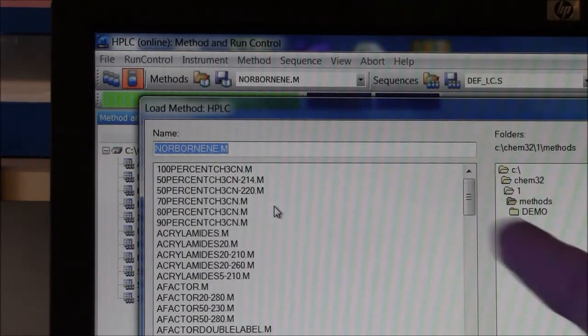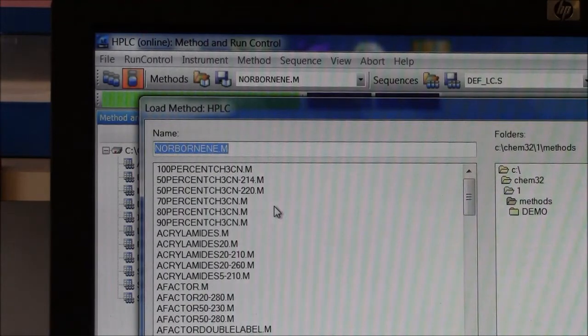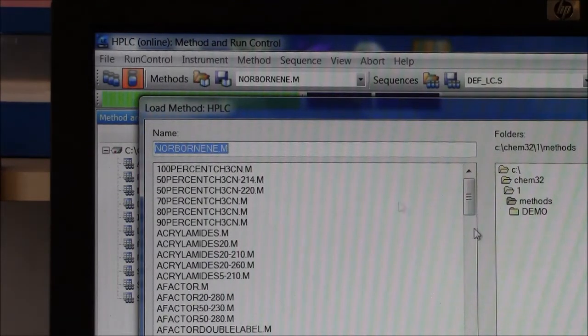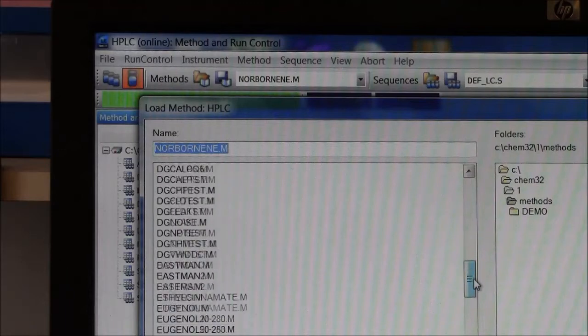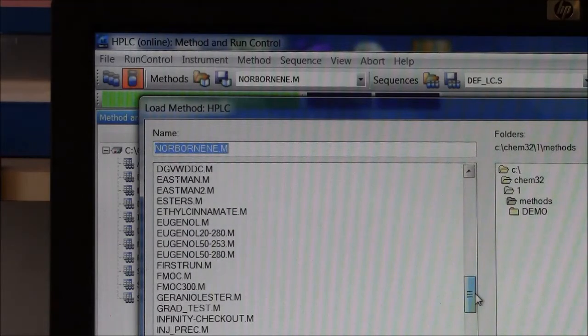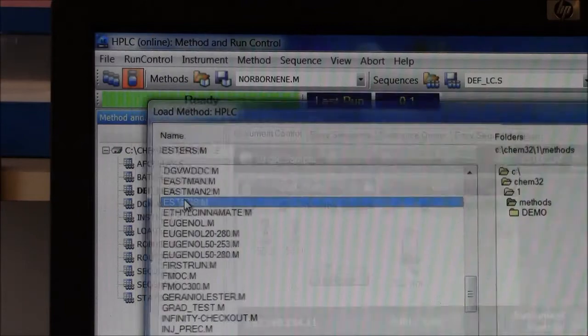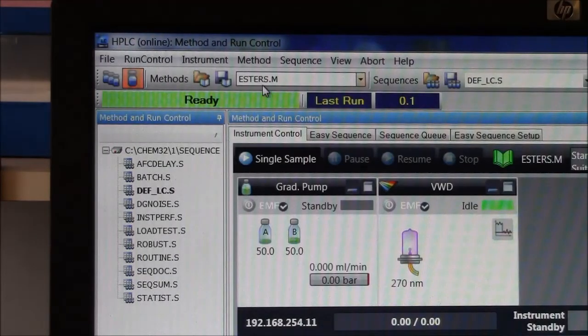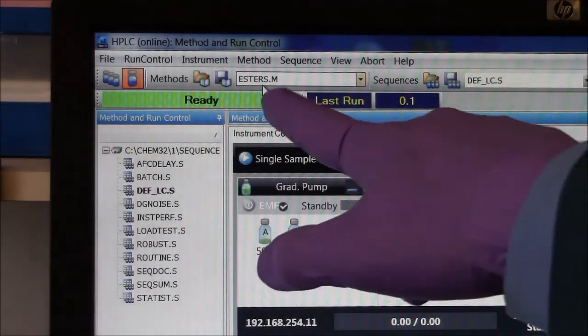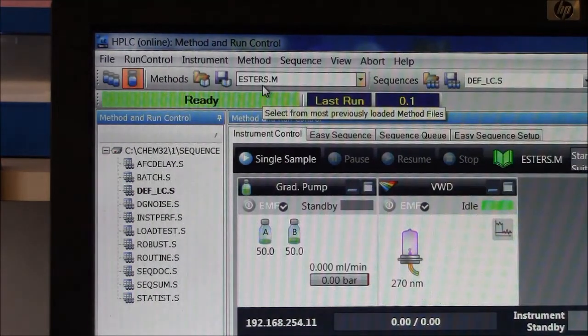We have maybe a hundred or so different methods here, so I'll scroll down until I get to E for esters, and here's esters. I'll click that, double-click, and now up here it should say esters.m. M is for method.